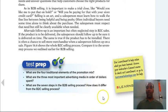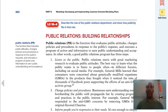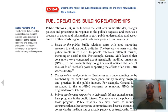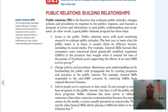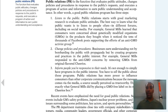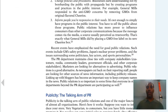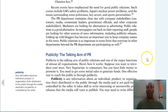Public relations is a function that evaluates public attitudes, changes policies and procedures in response to the public's requests, and executes a program of action and information to earn public understanding and acceptance. The video in the Chapter 16 module is really good — watch it closely. In public relations: listen to the public, change policies and procedures, inform people, and be responsive to their needs.